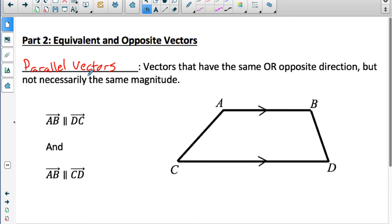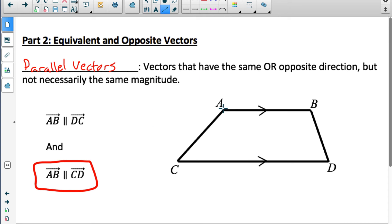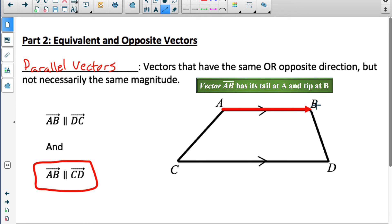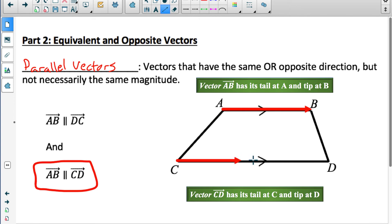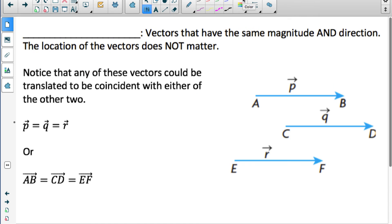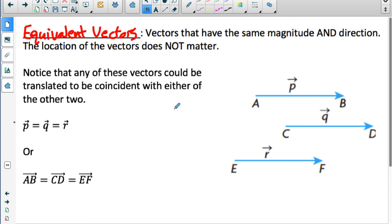There's another pair of parallel vectors to notice: vector AB is parallel to vector CD as well. Vector AB has its tail at A and tip at B; vector CD has its tail at C and tip at D. Those vectors have the exact same direction, different magnitudes, but they are parallel. Vectors that have the same magnitude and direction — going in the exact same direction with the exact same magnitude — are called equivalent vectors.